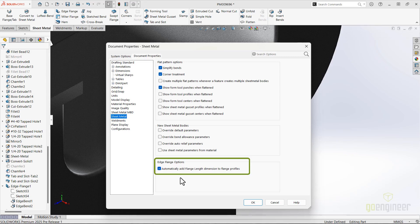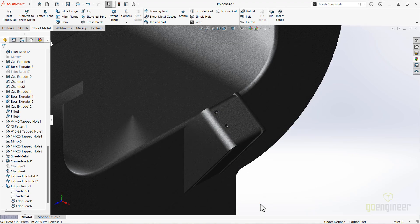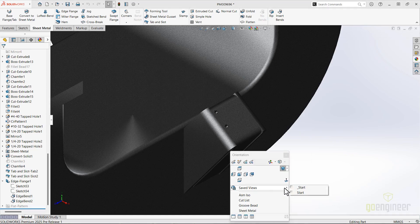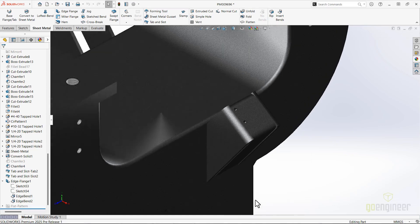Notice that this is a document property, so change your templates if you want all new files to behave this way. This is especially a time saver for users that have a directive to fully define all sketches, as all users should.